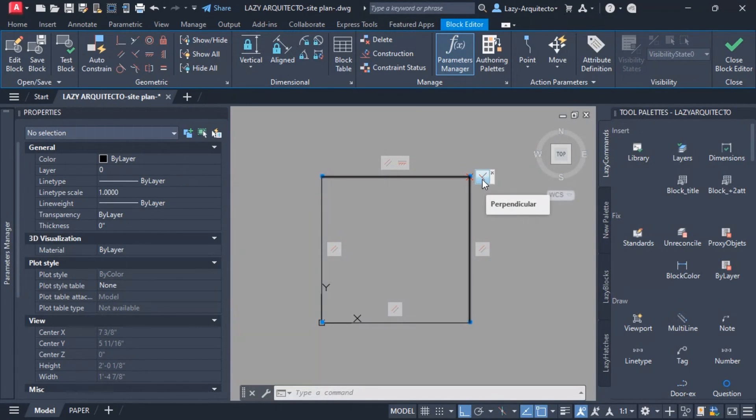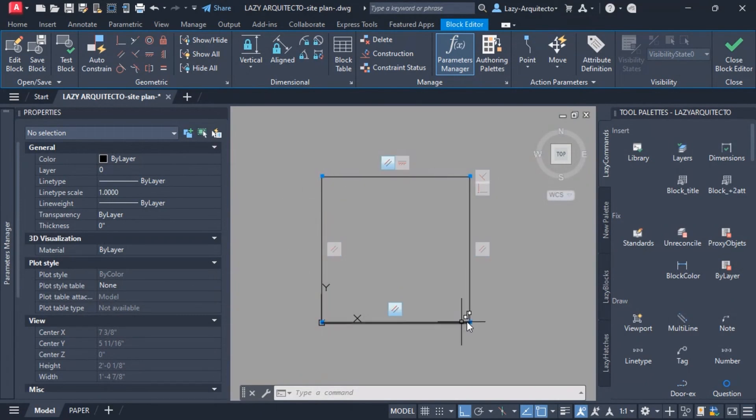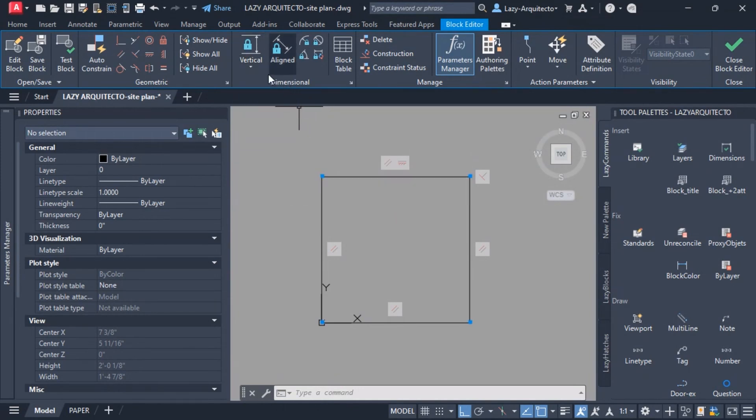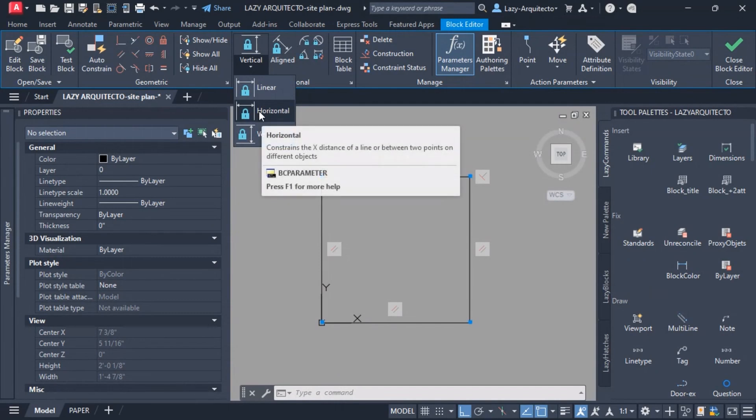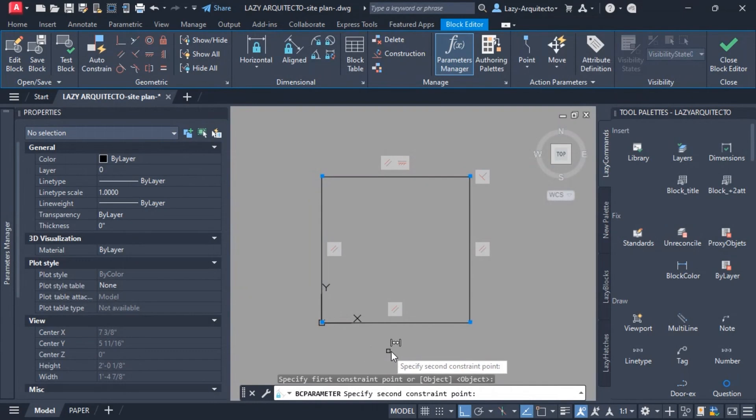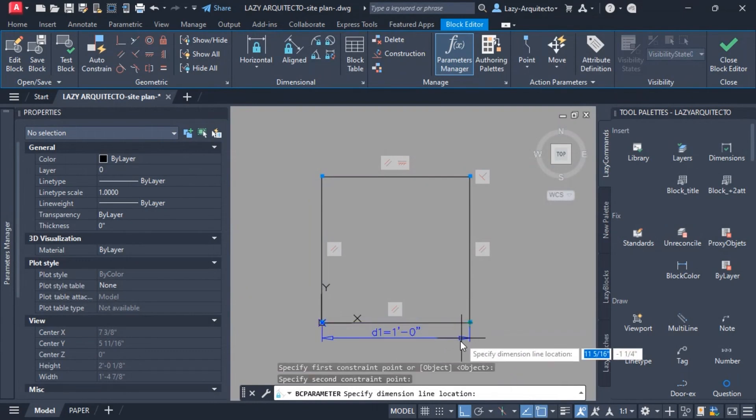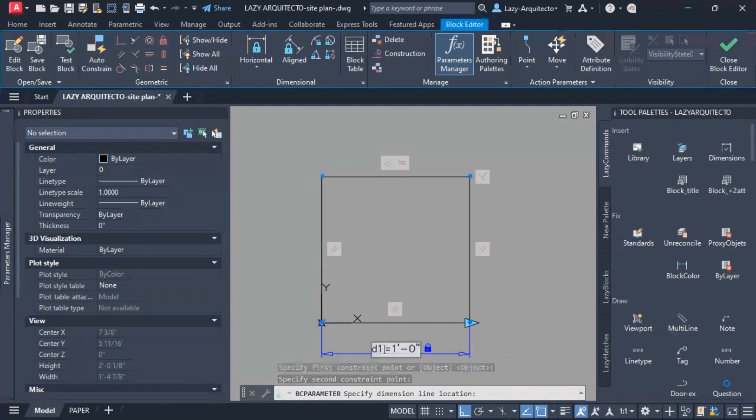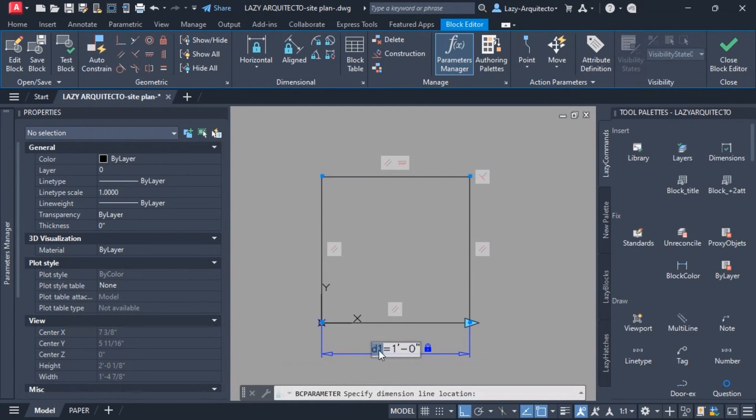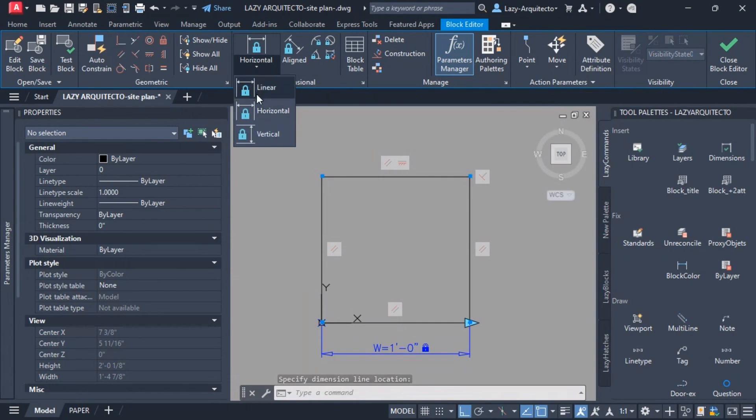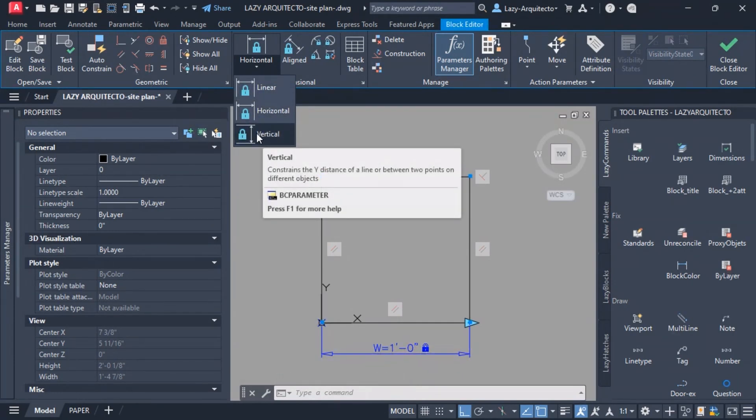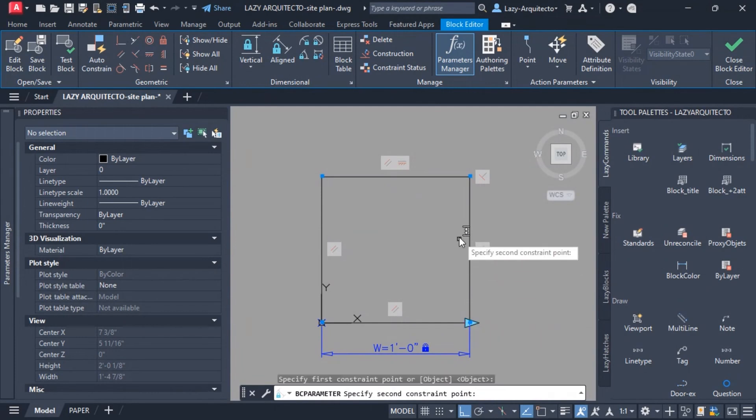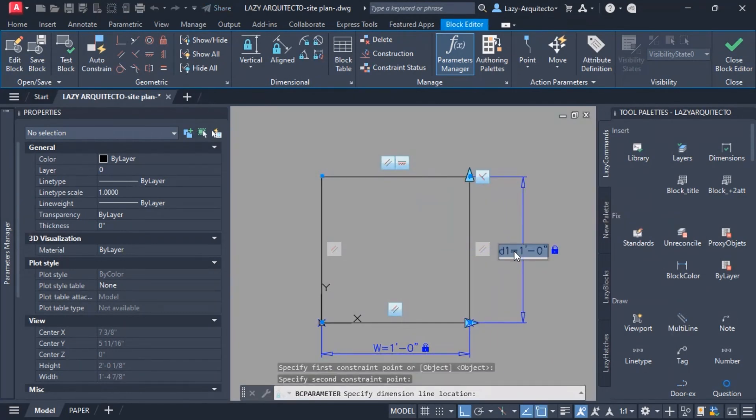What we can do is start adding some horizontal dimensions. I'm gonna click and select this horizontal dimension and select this point all the way to this other point and place it. I'm gonna rename it to W for width. I'm gonna do the same but in this case use the vertical dimension to select this point as well as this other point and call this length or L.